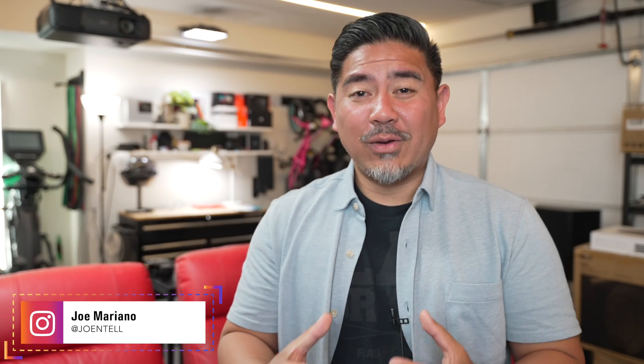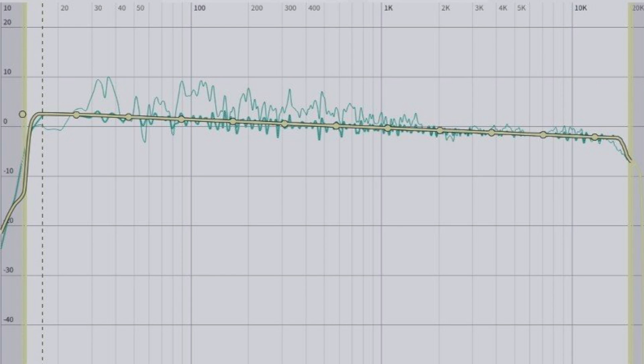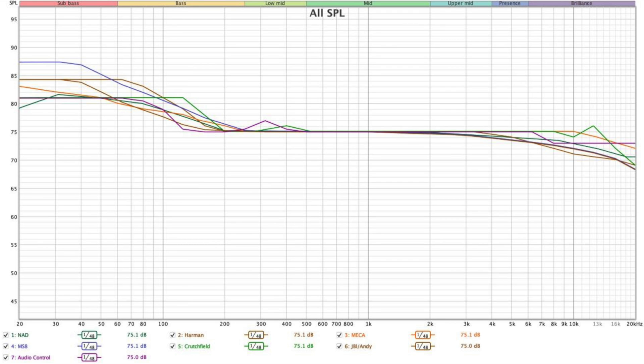My name is Joe and I want to talk about target curves and why you may be using the incorrect one. I've used various target curves over the years — from the Harman target curve, and I use air quotes for a reason, to something with a more gentle downward slope and variations of these types of curves. What I've found is that none of them were correct for my particular room, for my speakers, etc. Let's get into why that may be the case.